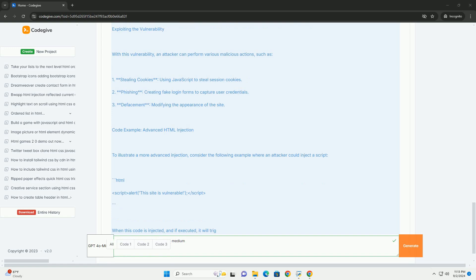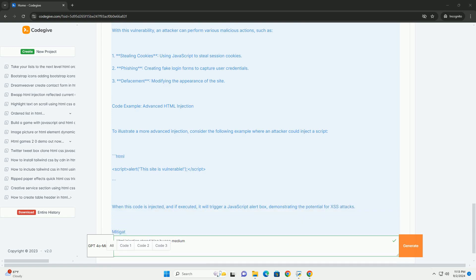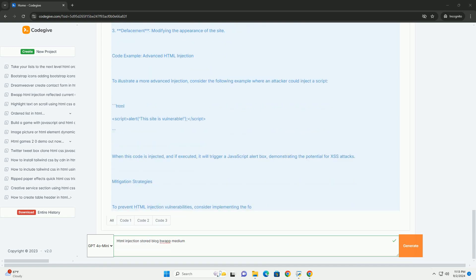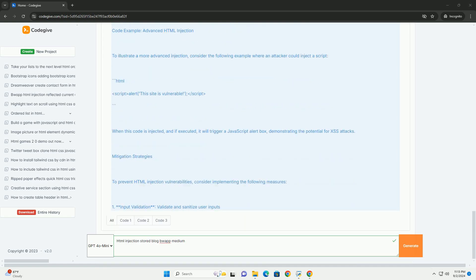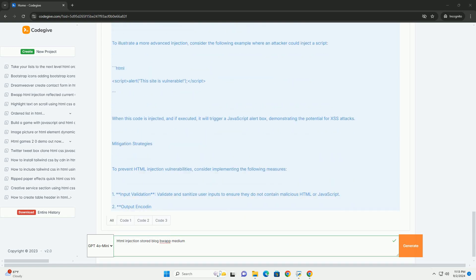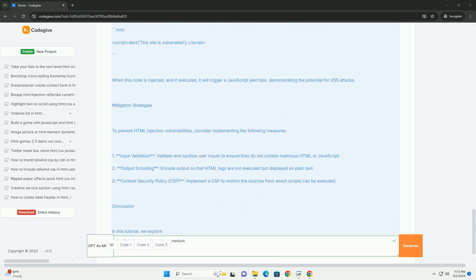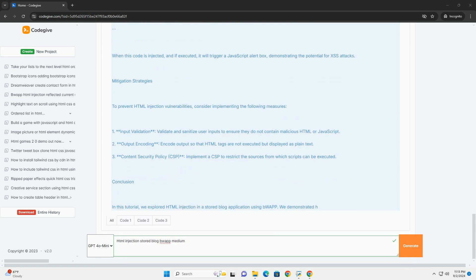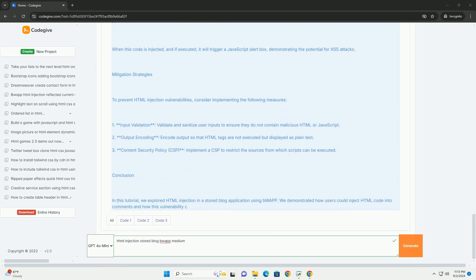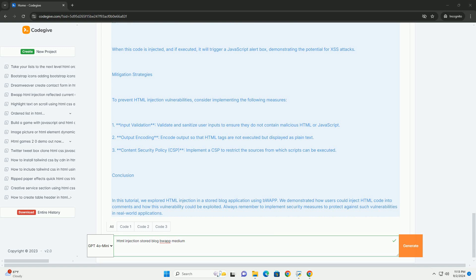When users access the blog, the injected HTML is rendered in their browsers, potentially leading to various attacks including session hijacking, phishing, or the spread of malware.